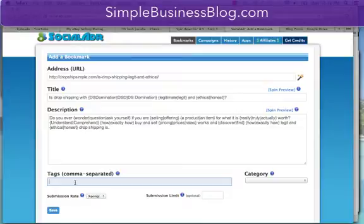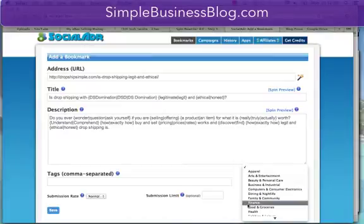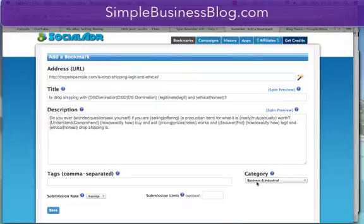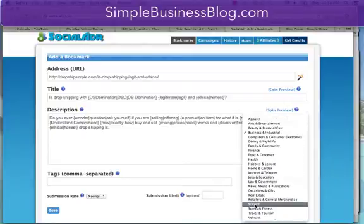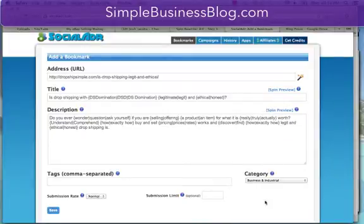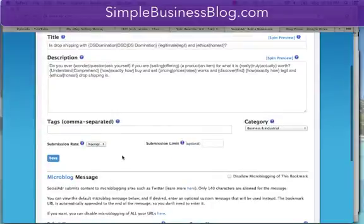I have a list of tags that I type in and I choose a category. In this case we'll do business, but you could also do computers or finance. In this case we'll just do business. Submission rate normal, and that's going to take care of that.